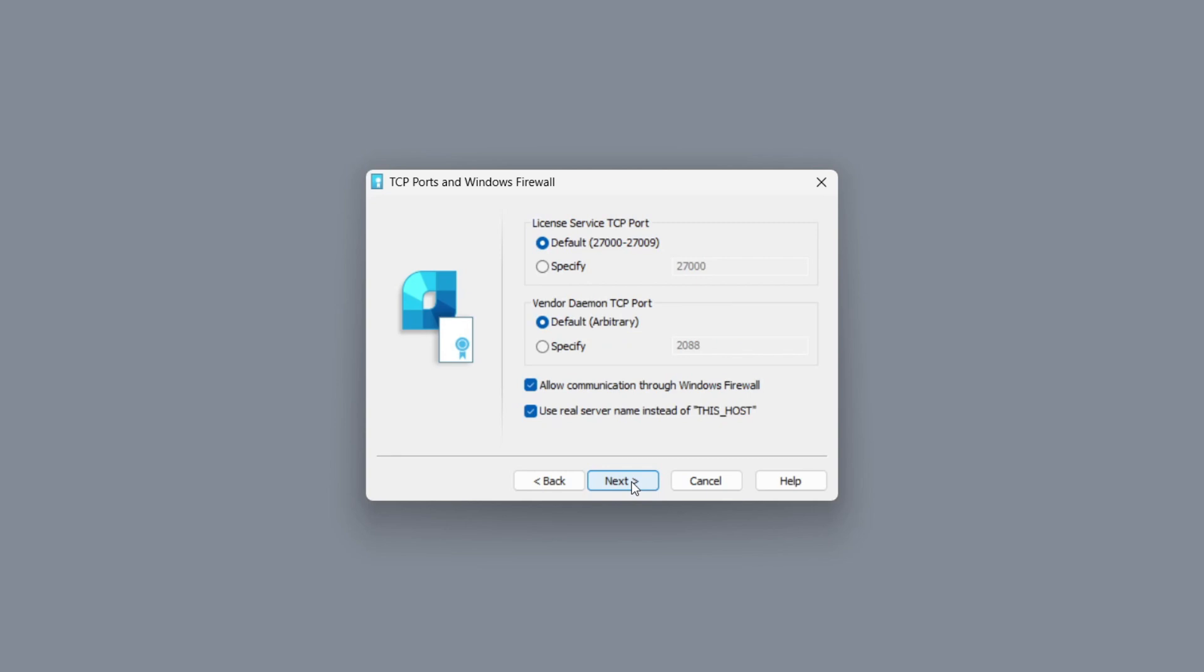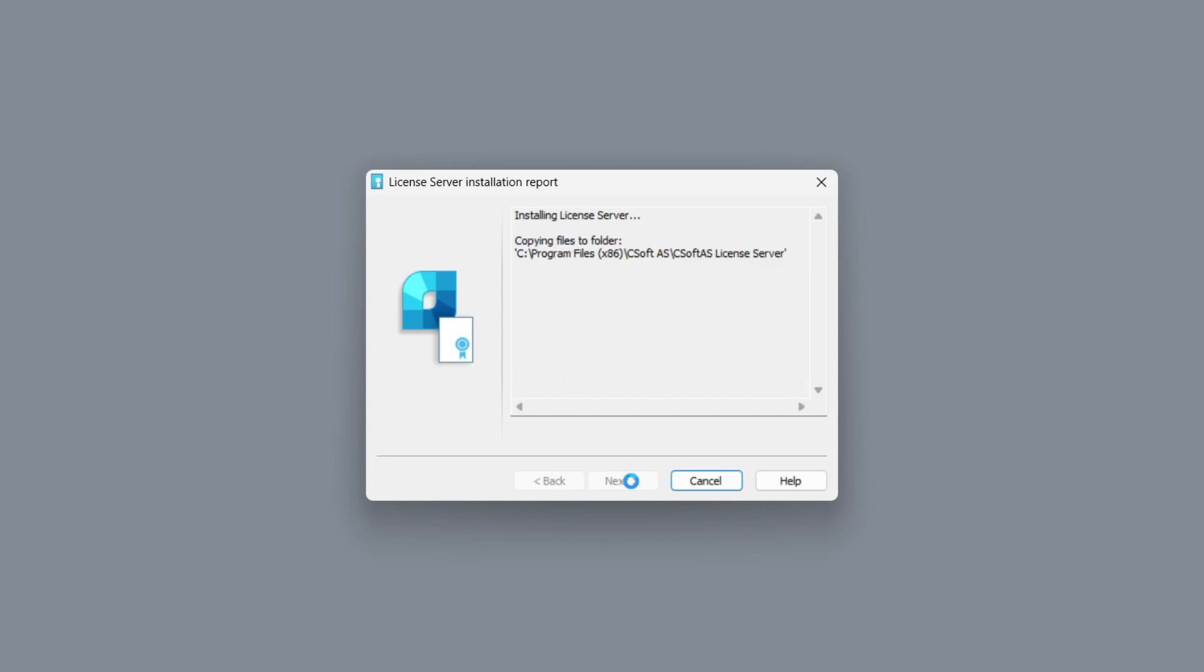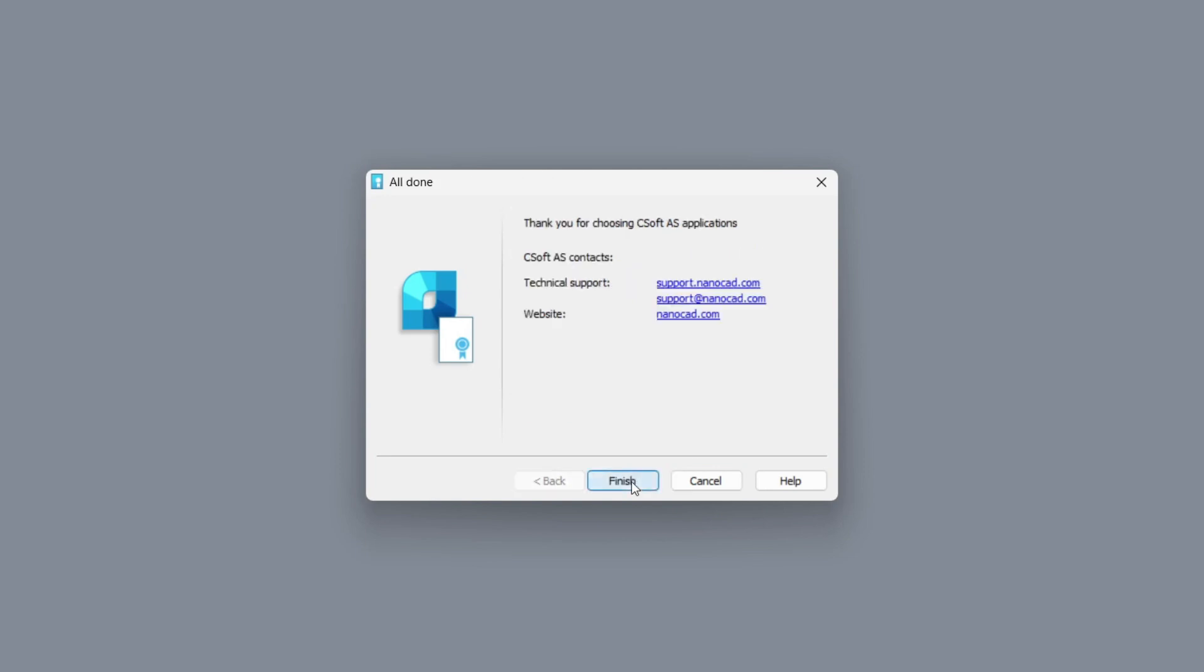But if your organization uses advanced network security settings, you can specify the server ports manually and then open them on your local network. Click next and then on the finish button.